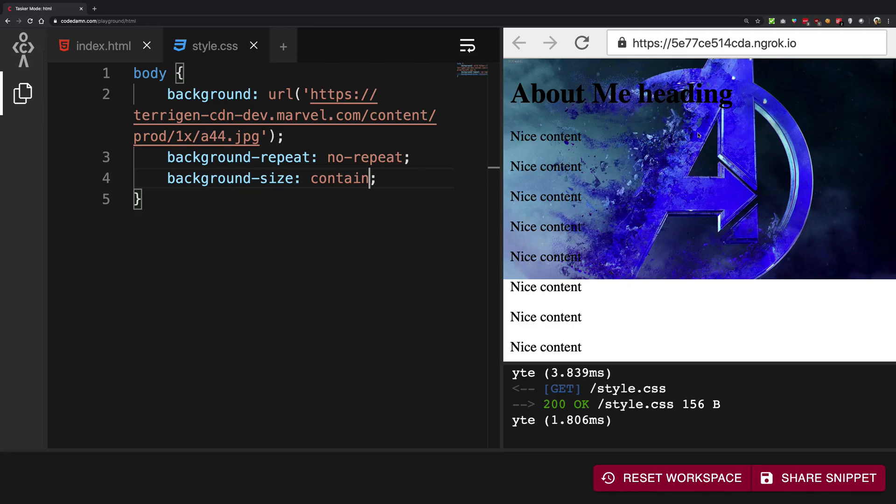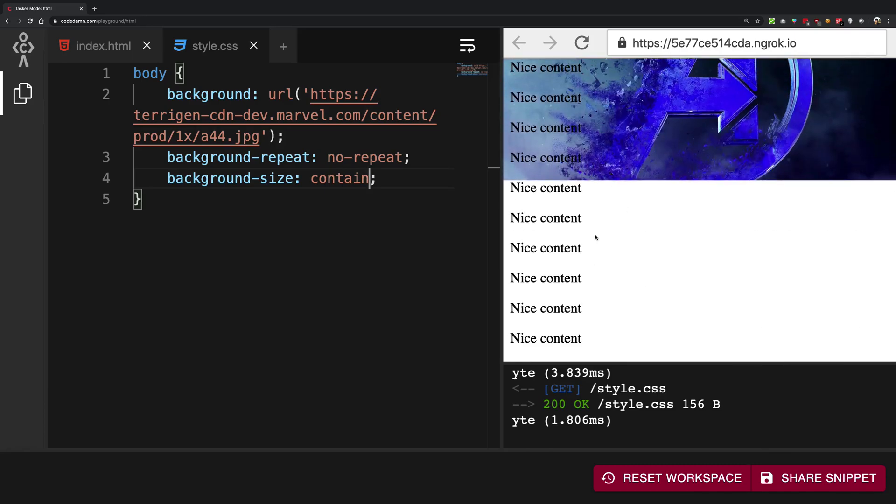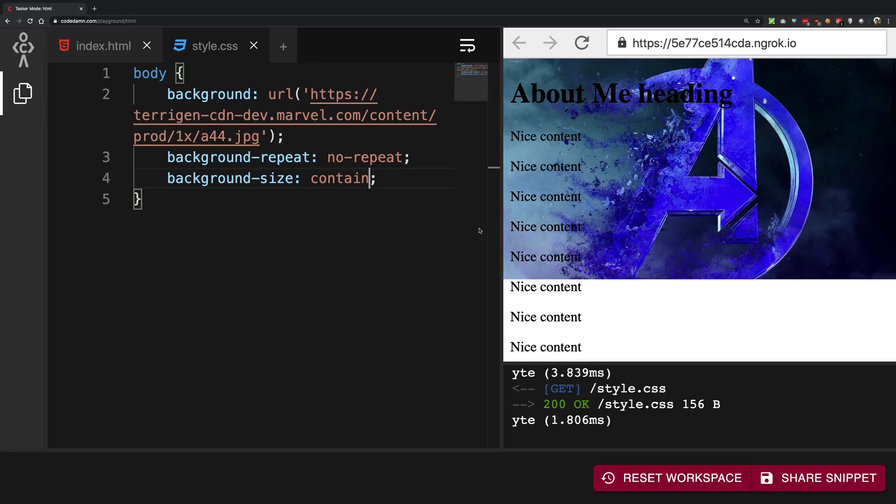So contain what it does is that it allows you to have the complete background in visibility. So your complete background should be visible to the user no matter how it cuts your content in a way which does not really have the background behind it. So it will just contain the whole image.